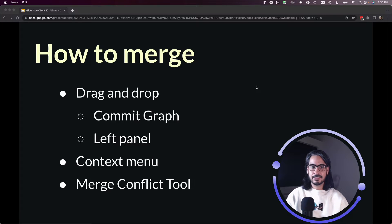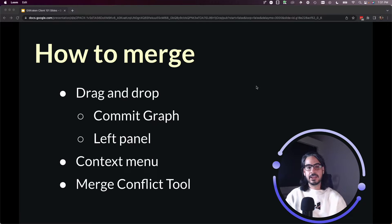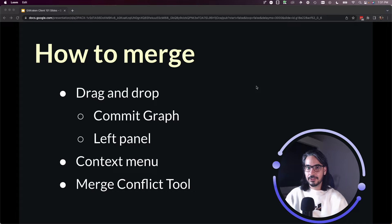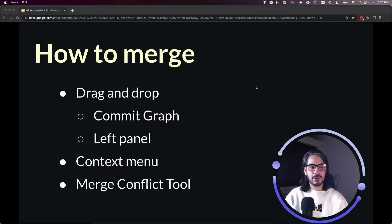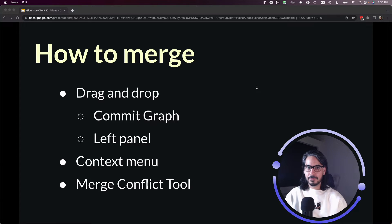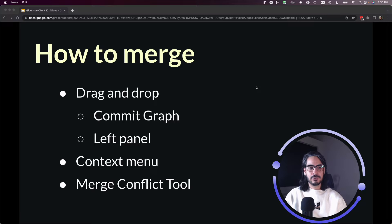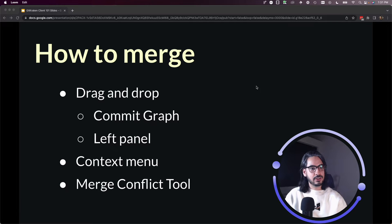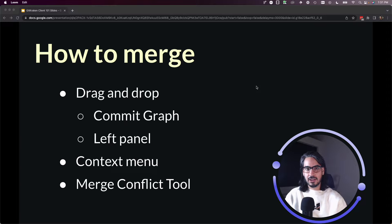In this lesson, we will cover how to perform a merge using the GUI side of GitKraken Client. I'll show you how to use the drag and drop functionality to trigger a merge through the commit graph or the left panel.